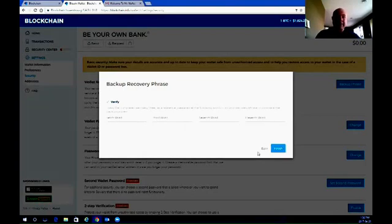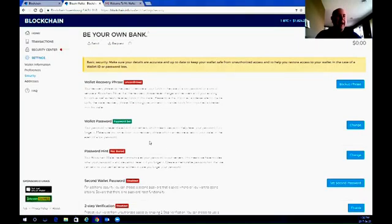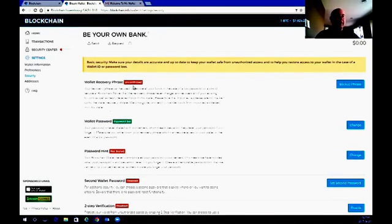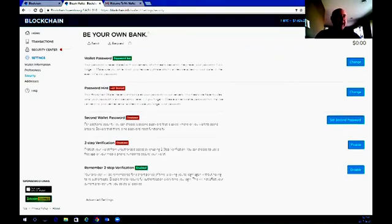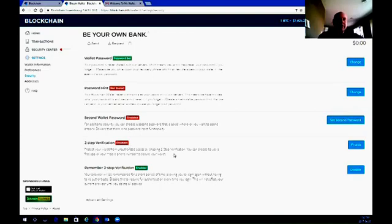Once set up, it will come back and say 'Wallet recovery phrase set.' You've already set your wallet password. There's also a password hint you can enter, and a second wallet password — so you'll have to enter two passwords for that extra added security. This two-step verification app is actually used through the Google Authenticator app. It's a little bit more difficult to set up so we're not going to go through that right now, but it's a very good idea to use it to log into your wallet — it just gives you that little bit of added security.